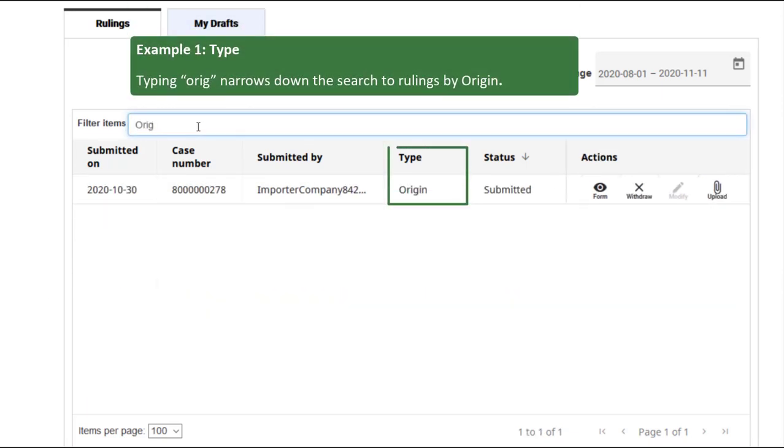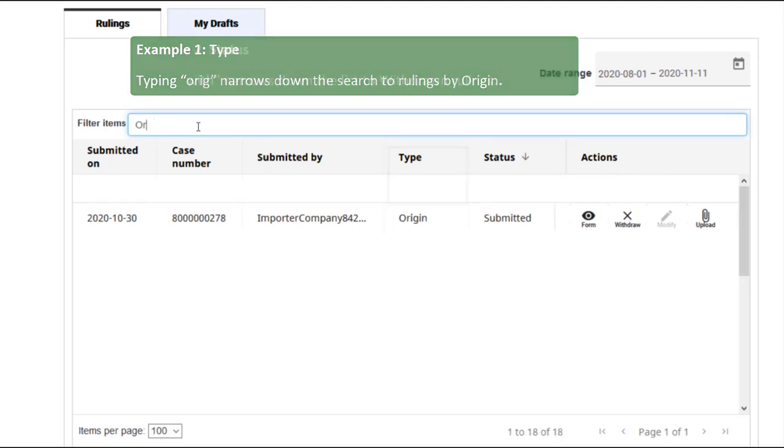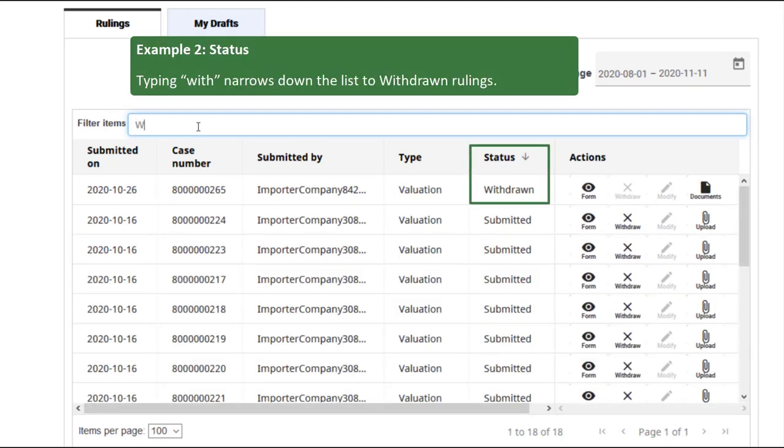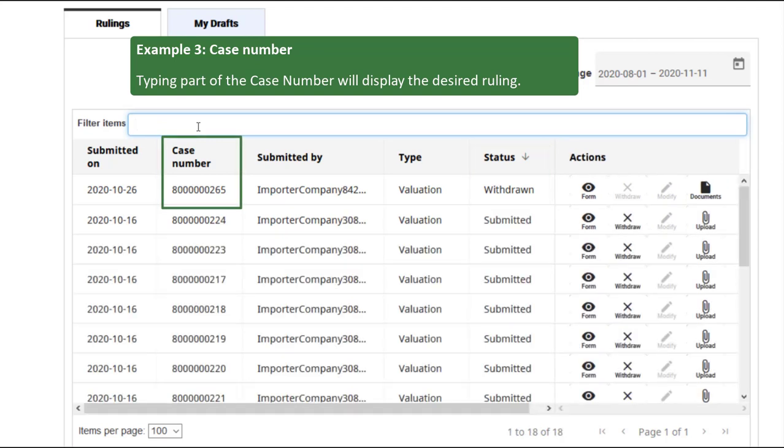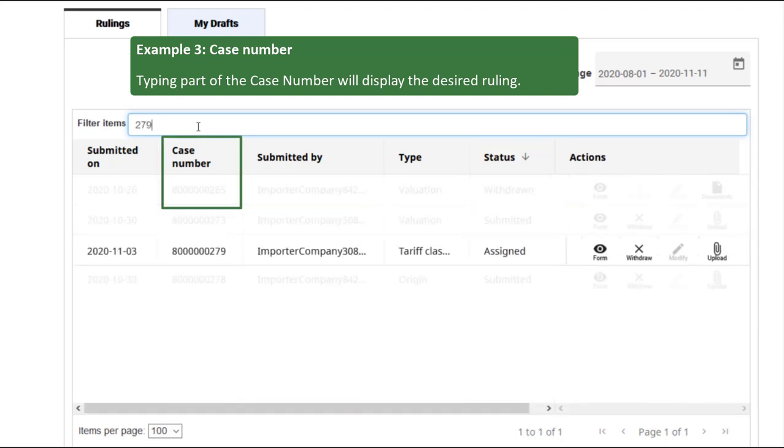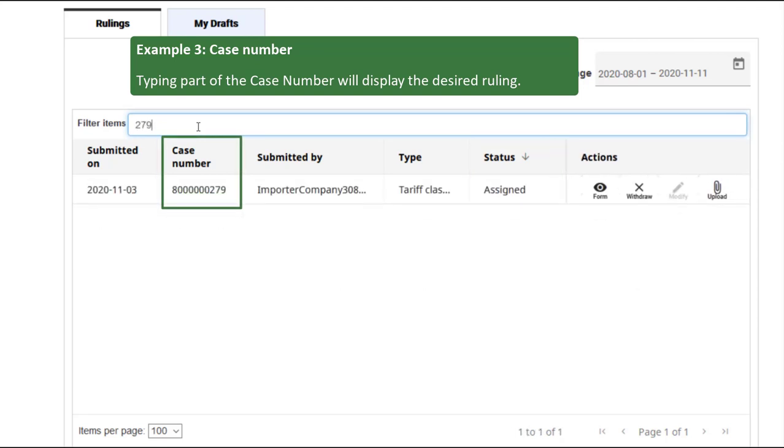For example, typing O-R-I-G narrows the listings to origin rulings. Typing with narrows the list to withdrawn rulings. You can also filter rulings by using part of the case number.